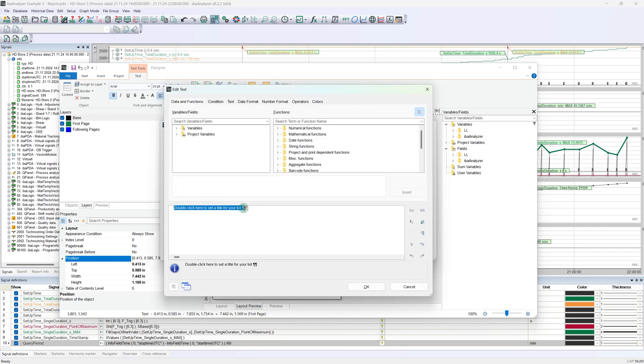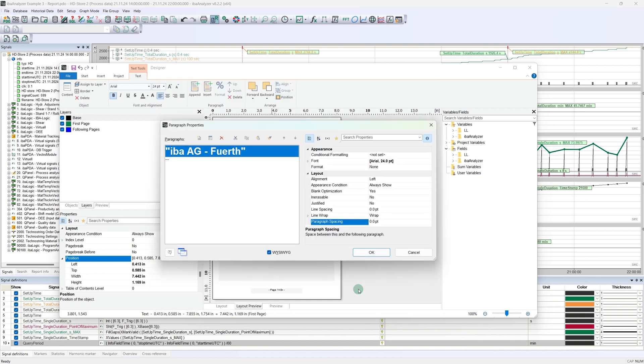Please note that text content must be placed in quotation marks in the report generator, otherwise it cannot be interpreted. For the title we have just edited, we can find the corresponding properties on the right-hand side, such as font type, size, and color. If necessary, these can be adjusted at any time.